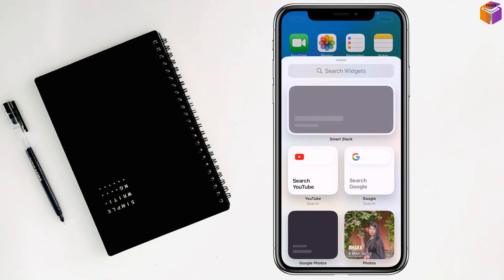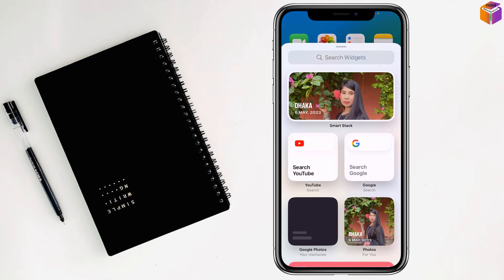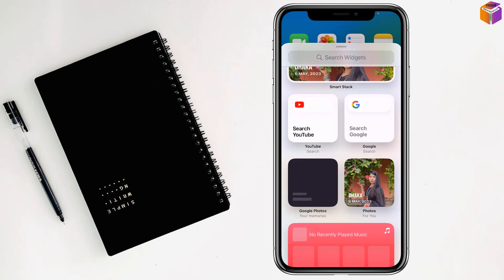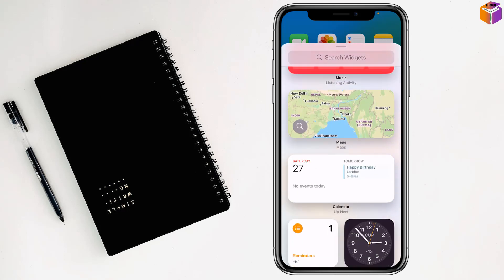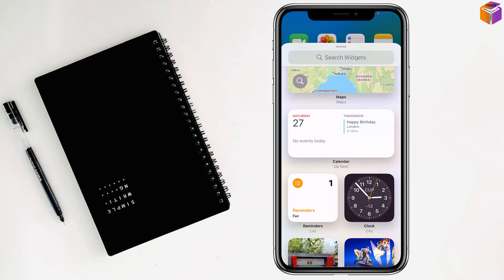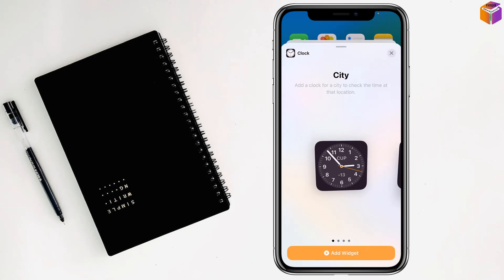From here you have to find clock and calendar. If you find them, good; if not, just search for the widgets. I have found the clock, so I'll tap on it.